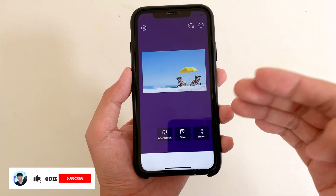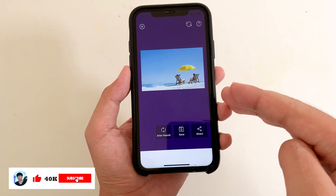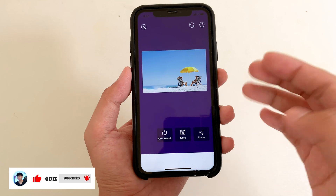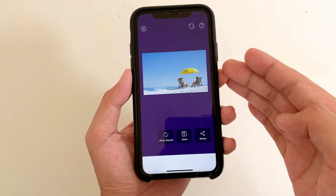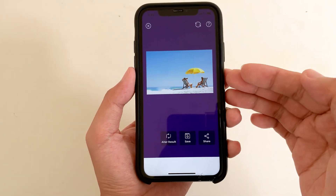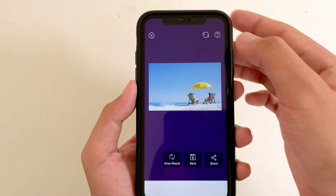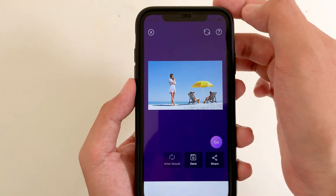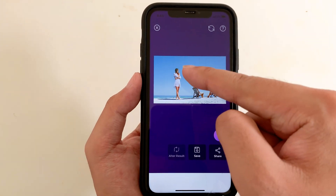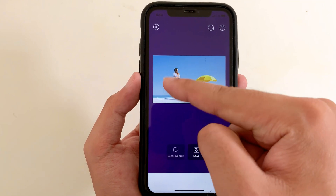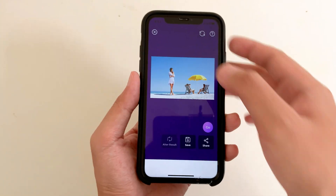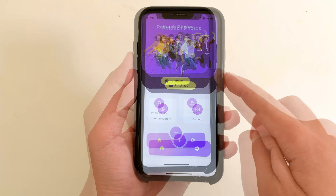Today I would like to show you how to get Object Eraser from Samsung Galaxy S22 Ultra and you can get it on your iPhone. You can see the object has been removed from my photo, and now if I click to reverse, you can see there is a woman on the left side. Now let me show you how it works.